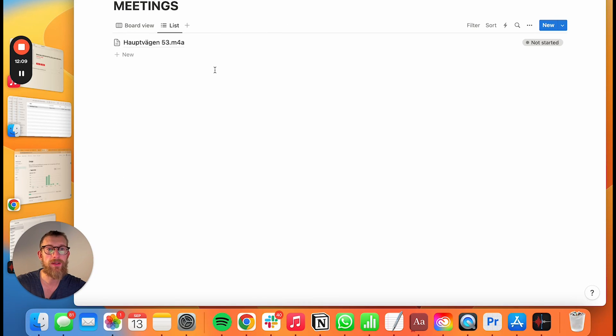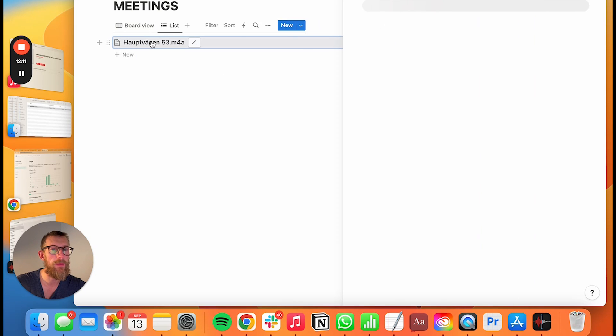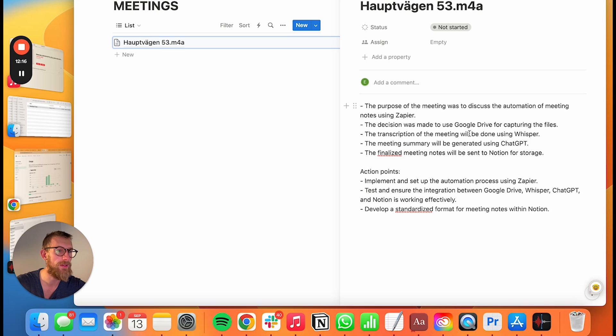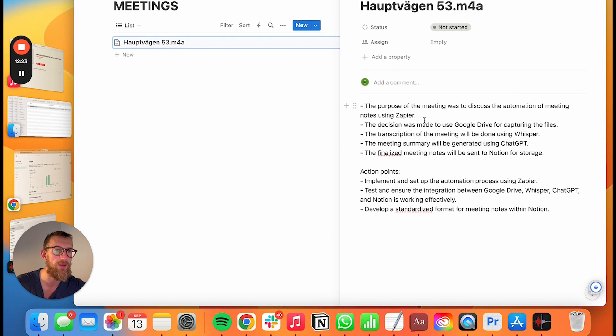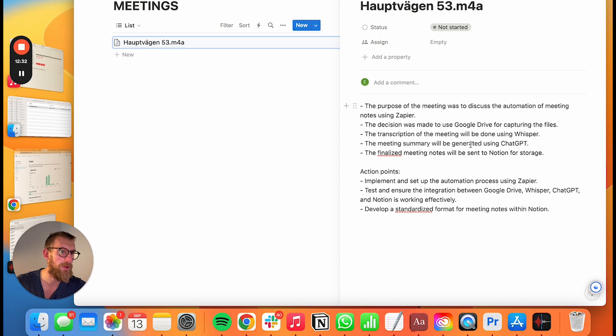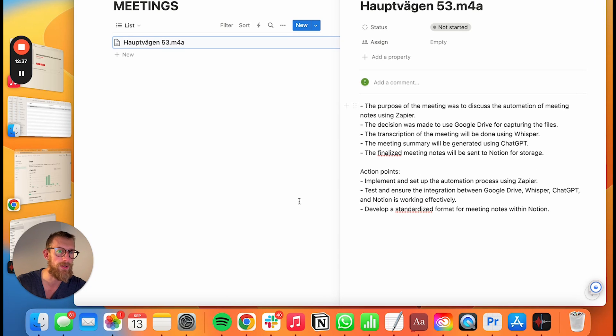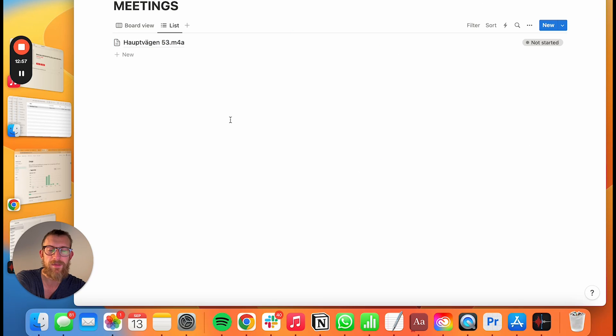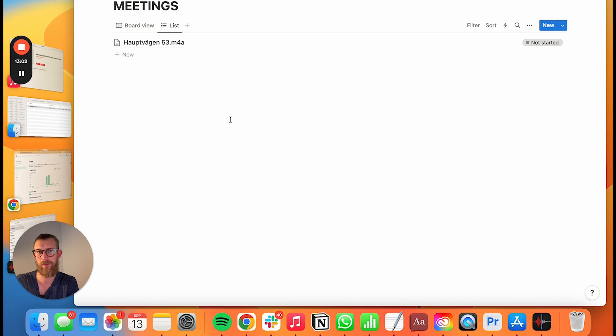And as you can see now it popped up here and we have all of the meeting notes as we want. So the purpose of the meeting was to discuss automation of meeting notes using Zapier. The discussion was made to use Google Drive for capturing the files transcript using Whisper. The meeting summary will be generated using ChatGPT and finalized meeting notes will be sent to Notion for storage action points. So now it's giving me action points like it's basically saying implement all that you say. That's basically how you transcript any meeting notes from any audio file.